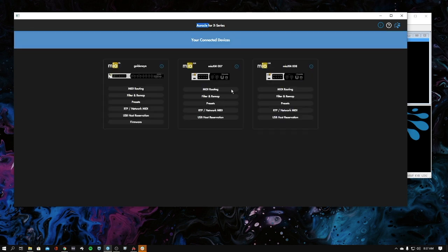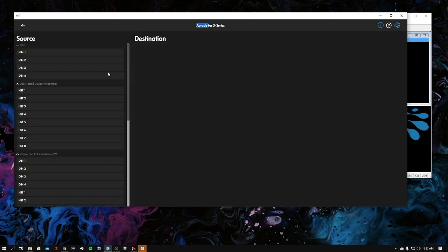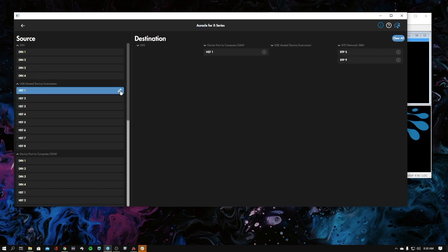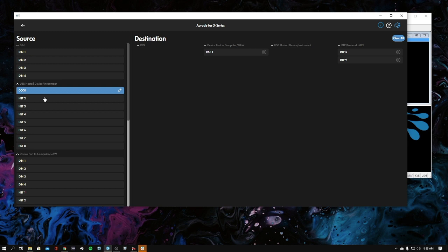Now that we have those devices reserved, we're going to go over to your MIDI routing. You could actually name those devices, so if we went under our host here, we could rename these guys. I can call that Code.